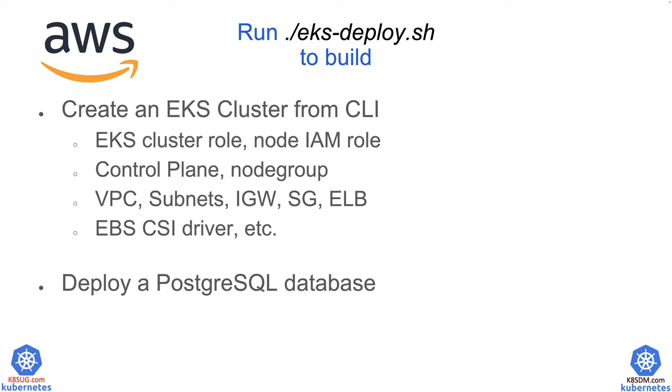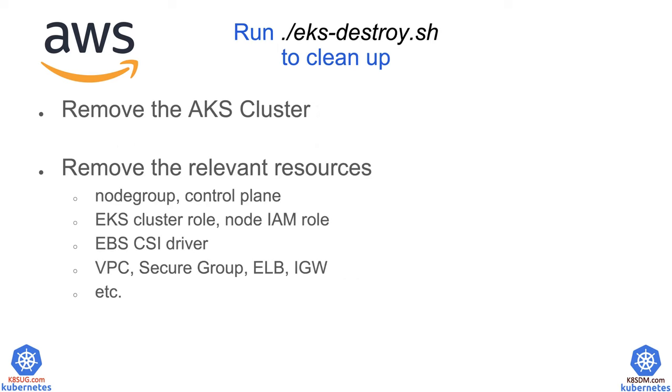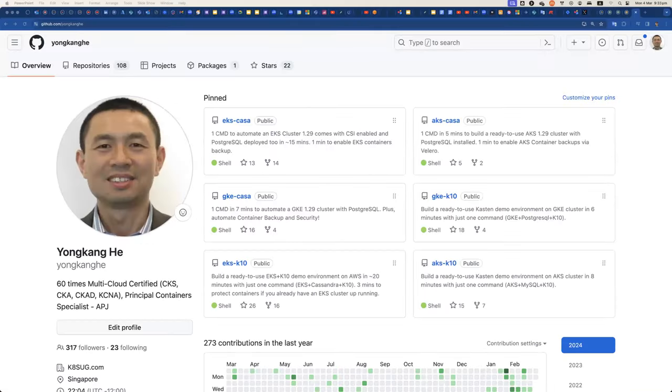So while we're waiting, let me just walk you through a little bit more. So just a reminder, if you don't want to be charged and keep charged by AWS, you should remove